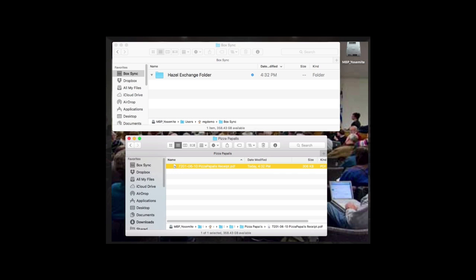Hazel actually looked at the receipt. It found the date of the purchase — which may be different from the date I scanned it — took the date out, and renamed the file. It found that it was Pizza Paparellis, created a proper filename, created a folder in my Receipts folder for Pizza Paparellis, and placed it there.